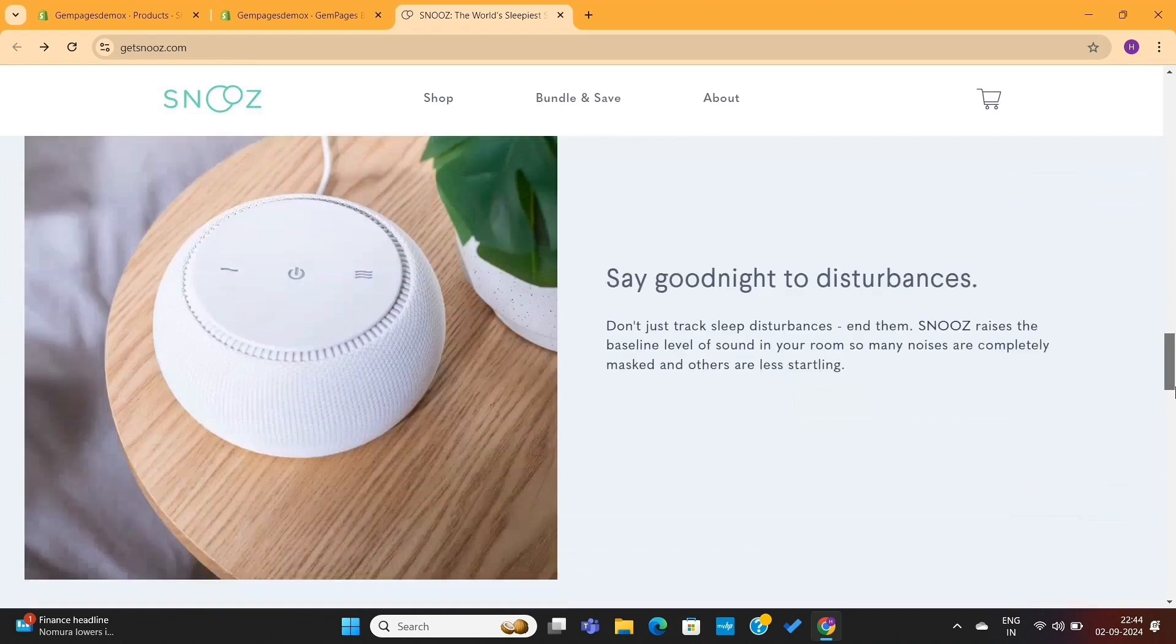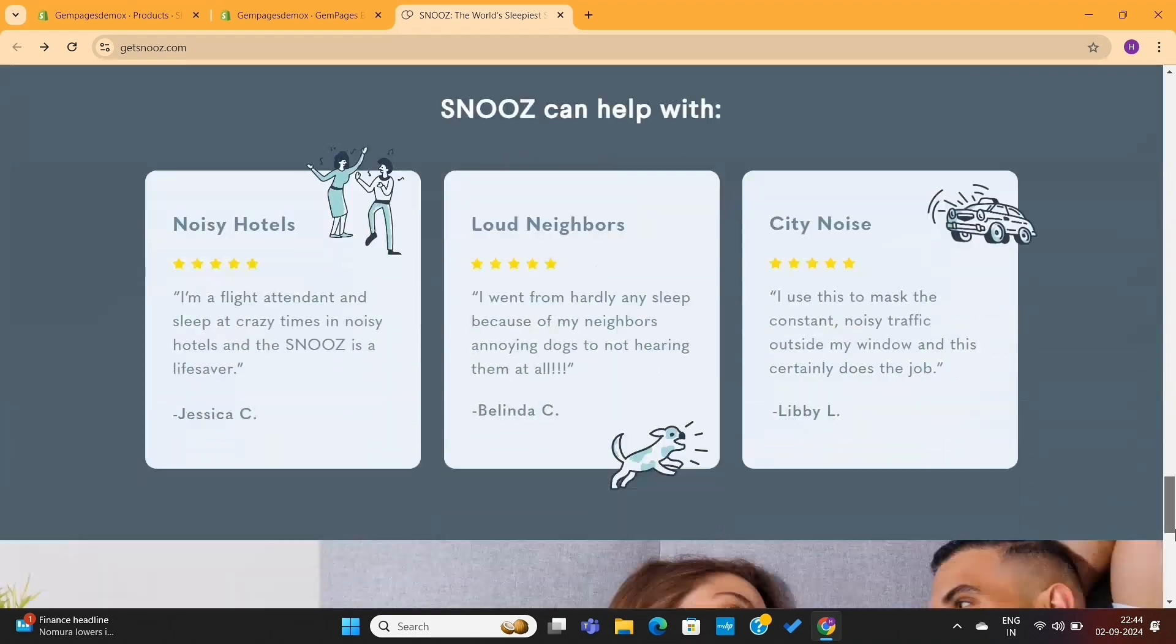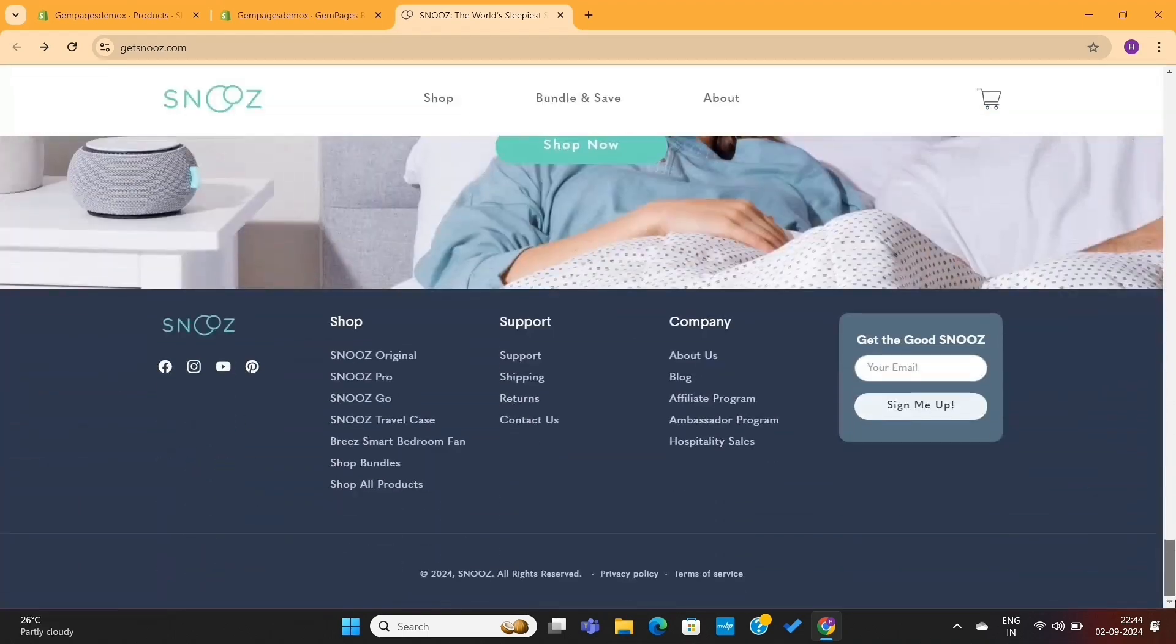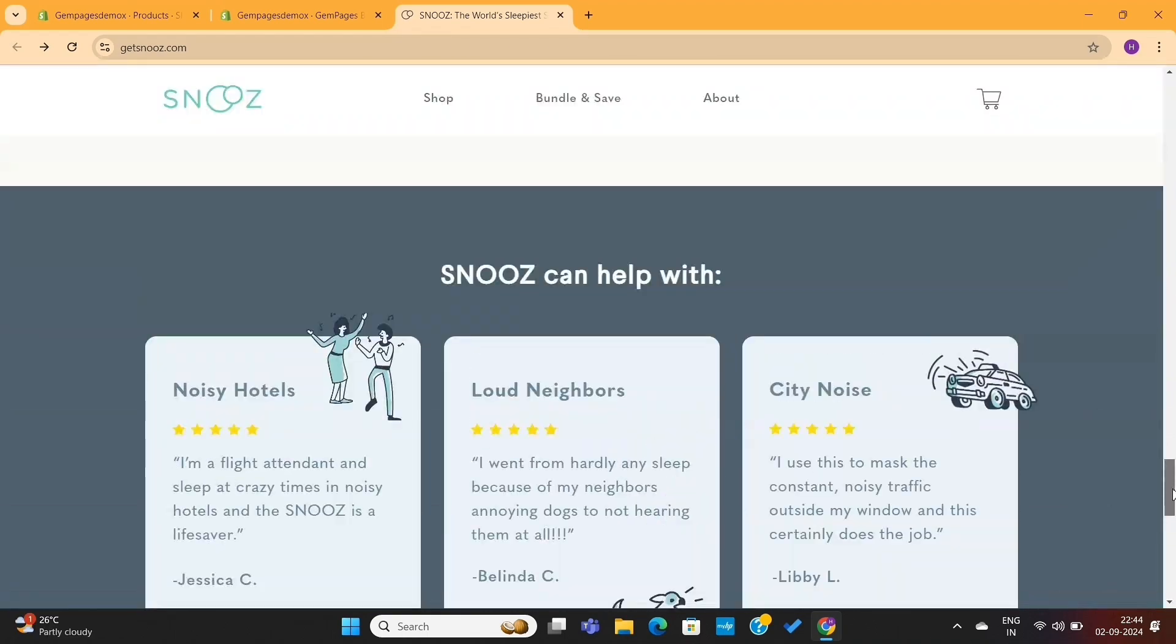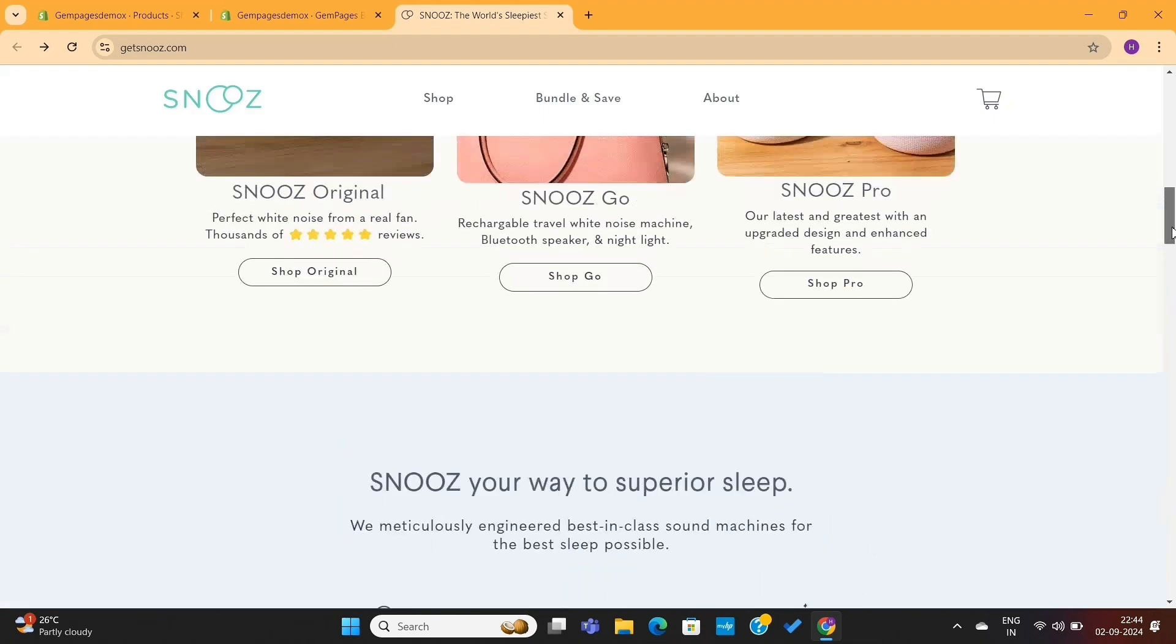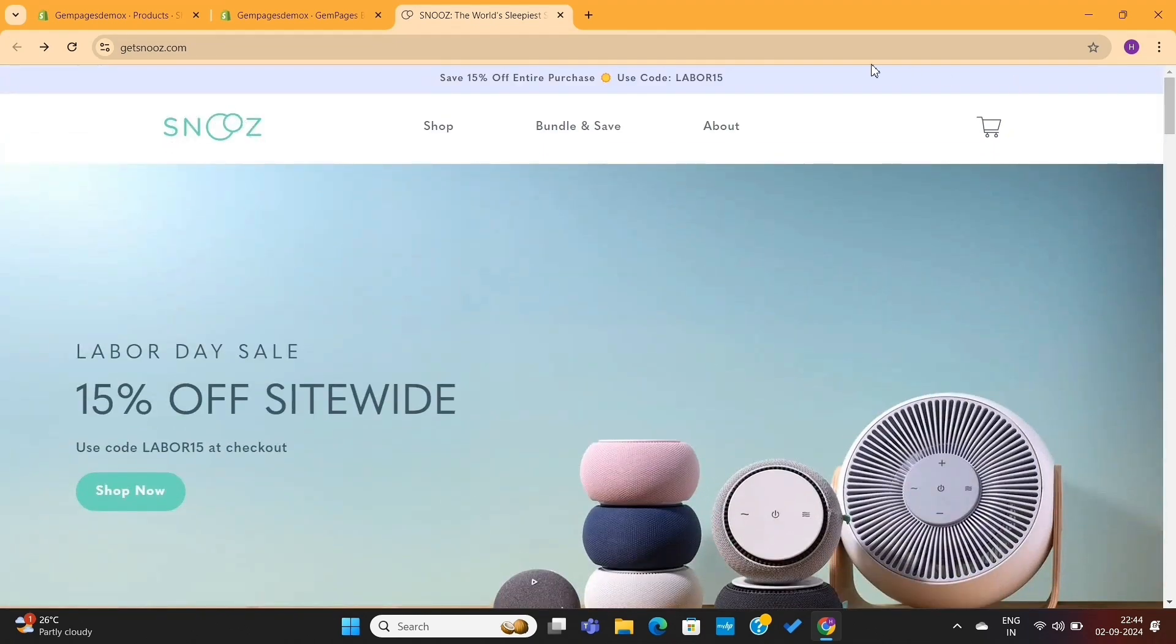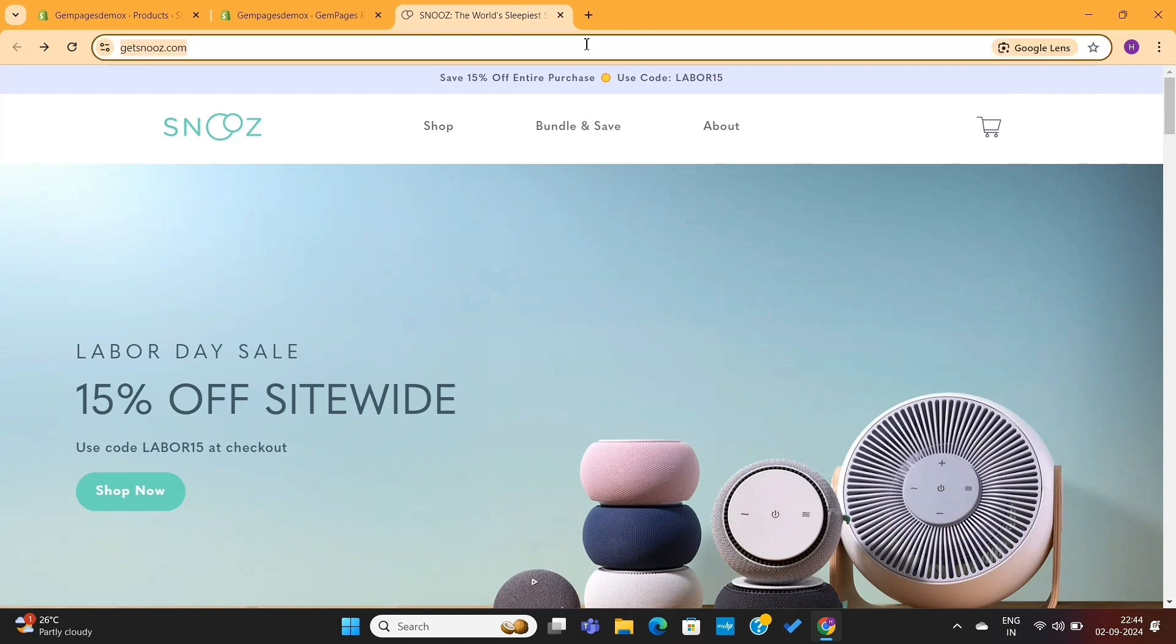The design may look simple at first glance, but if you try to create these types of pages using a page builder, you'll realize how much time-consuming it is to replicate these types of design manually. But with the help of GemPages, we can replicate this entire homepage in less than 3 minutes.